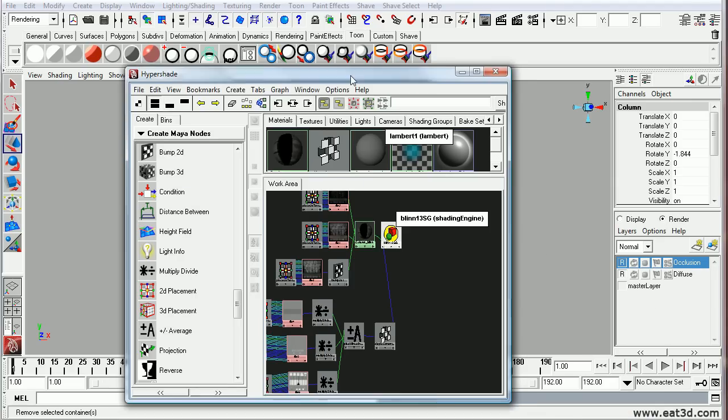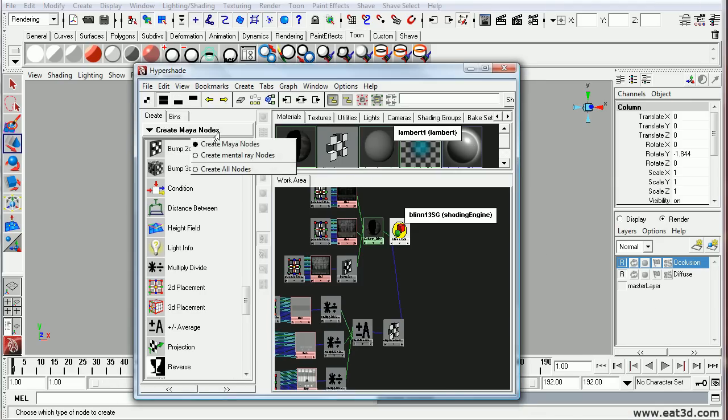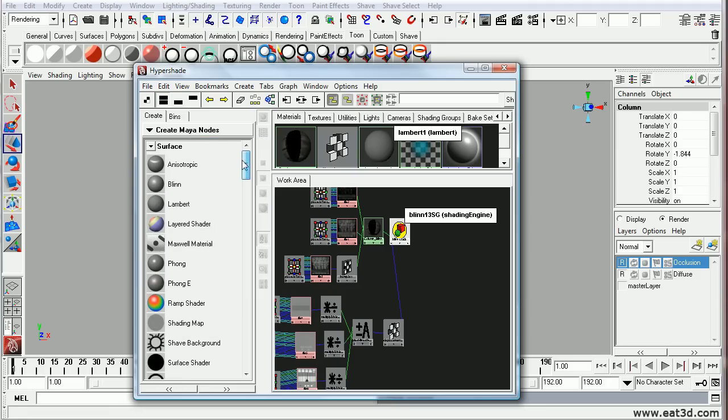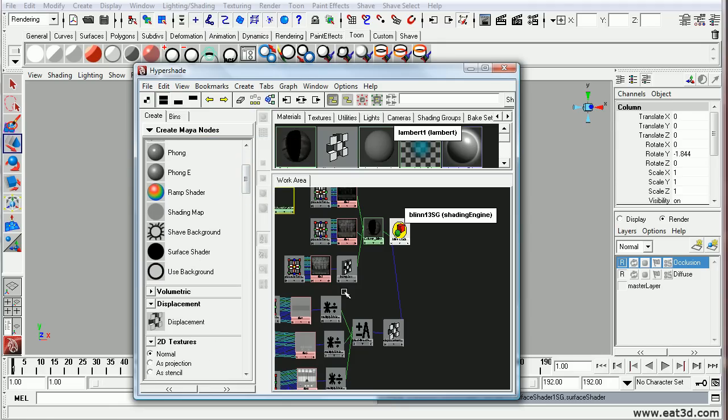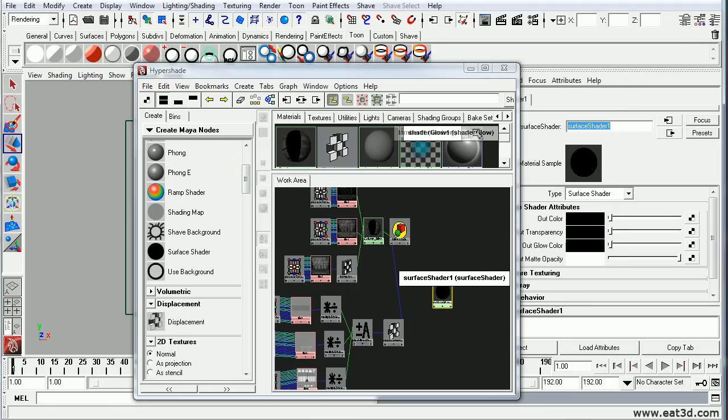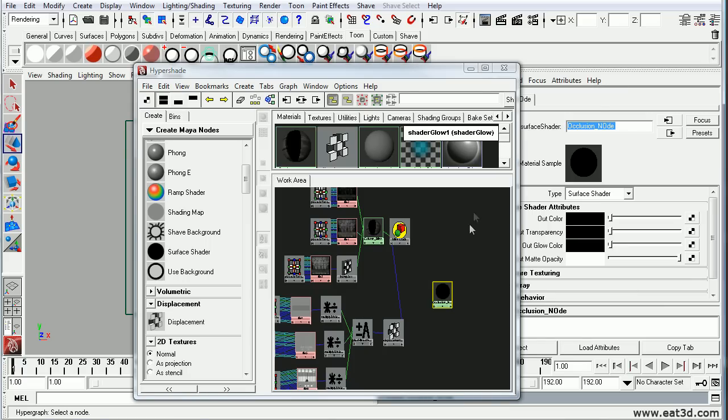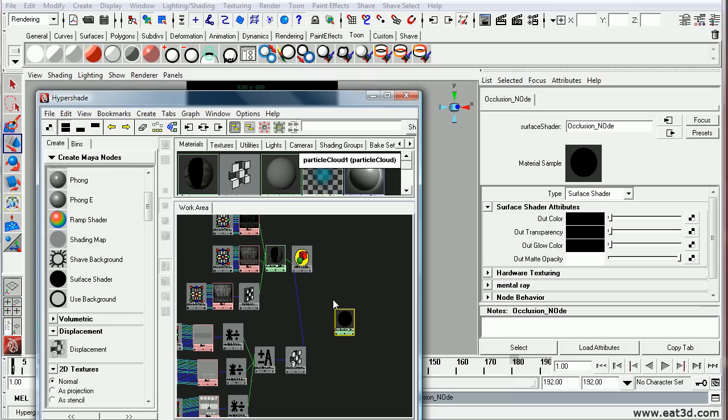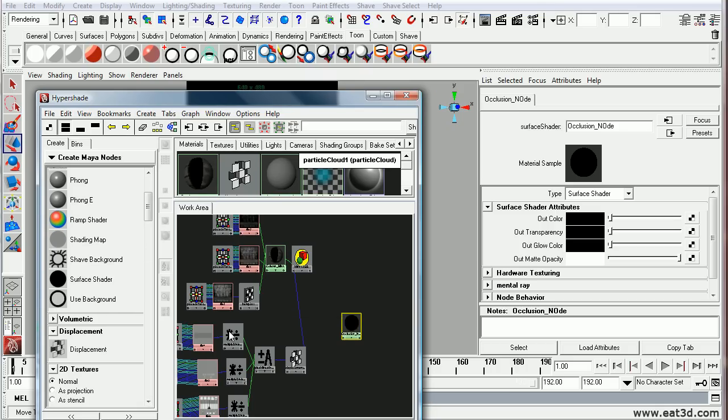So to create that, I'm going to go under my Maya nodes. I'm going to grab a surface shader. And I'll go ahead and rename that the occlusion node or whatever. And we'll go ahead and create our own manually created ambient occlusion node.